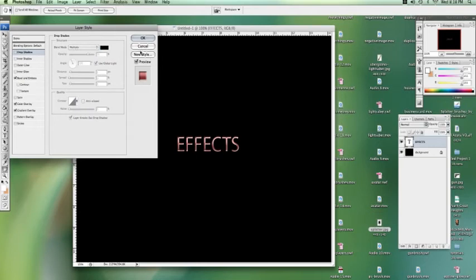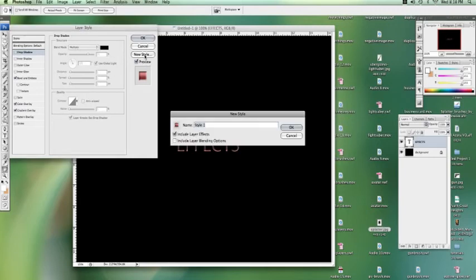If you spend a couple of hours working or even half an hour working on trying to get the perfect effect for your text, you can go to new style and save it as whatever you want. Red. Click OK.